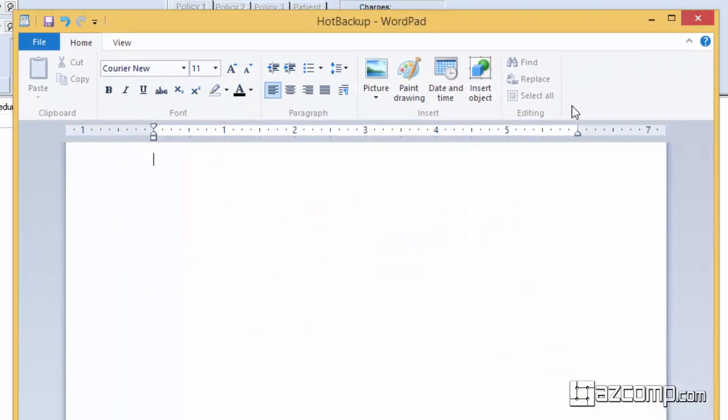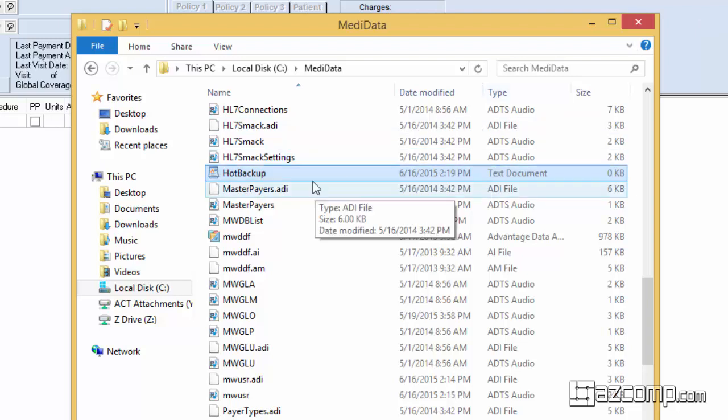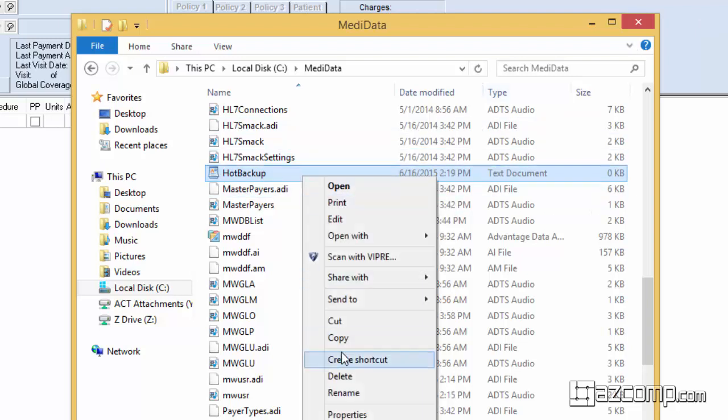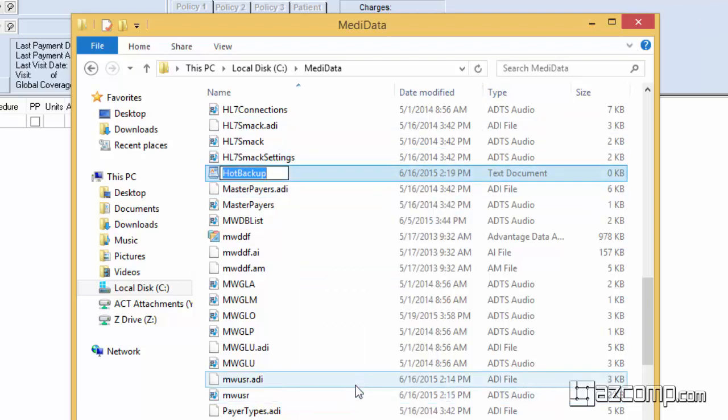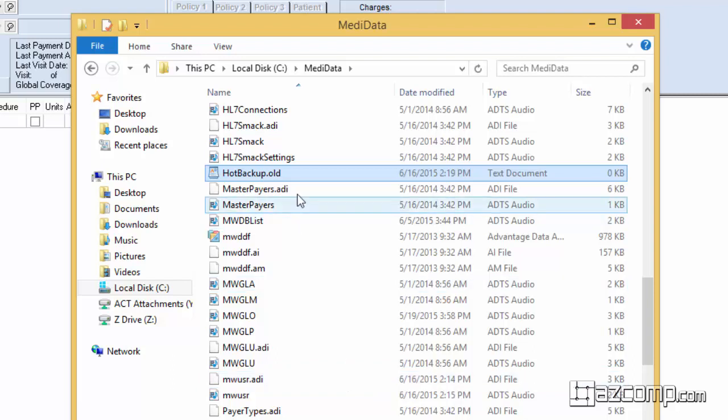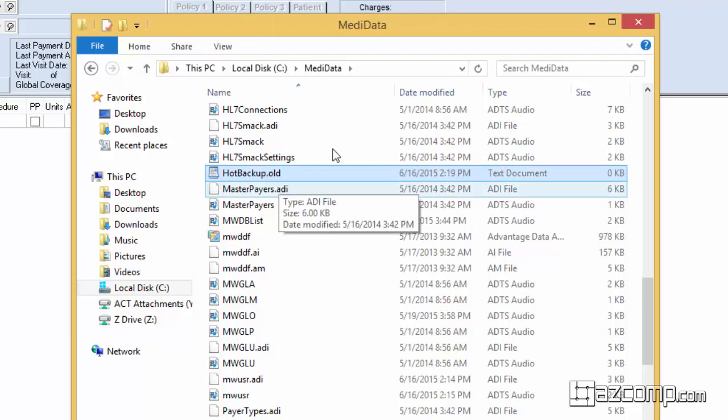Now that it's blank we can go ahead and exit out and from the list go ahead and reselect hot backup and rename the file hot backup dot old.